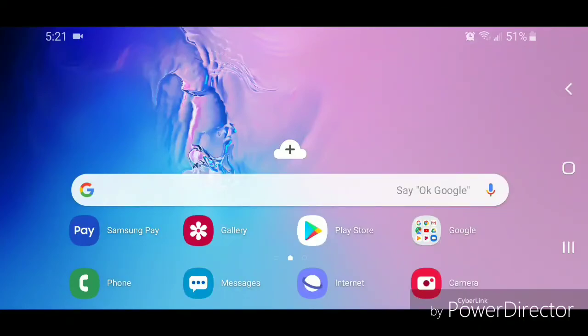So that's how you set the Samsung Galaxy S10e to show the battery percentage on the status bar. I hope you guys enjoyed this tutorial and I'll see you in my next video.